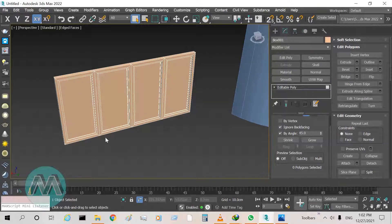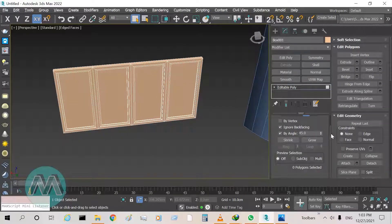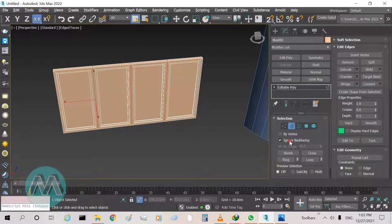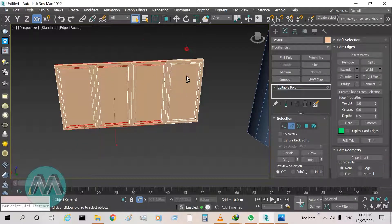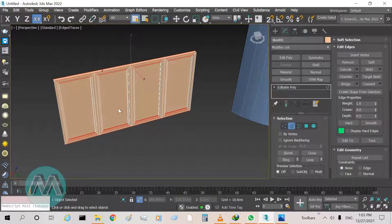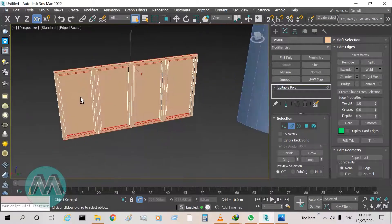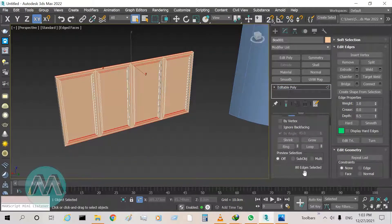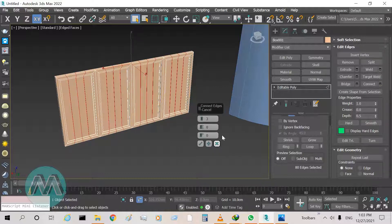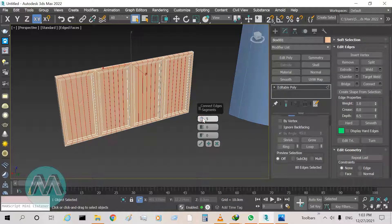We want to bend this window, so we must increase the length segments. Go to edge mode, turn off Ignore Backfacing, and select these edges on both sides of the window — we have 18 edges selected. Go to the settings of Connect and set the segments equals 5, which is enough to set the curvature or bend of the window. Turn it off.